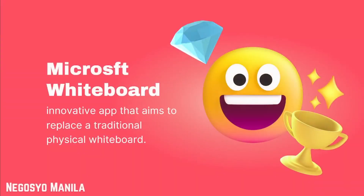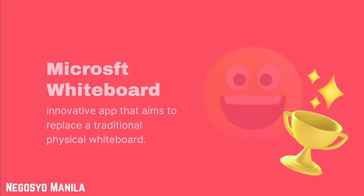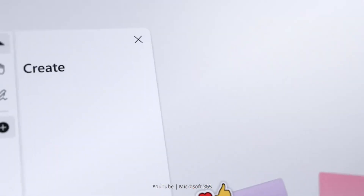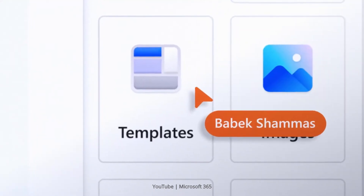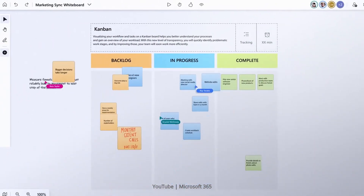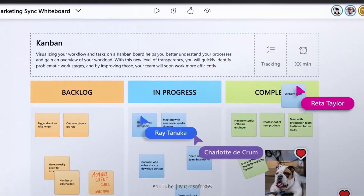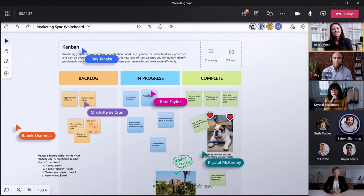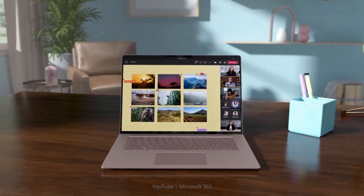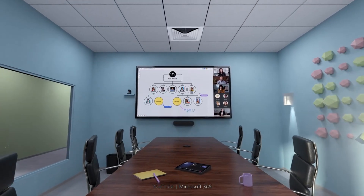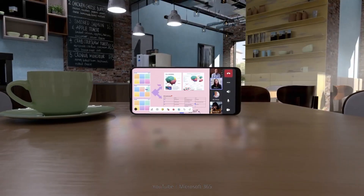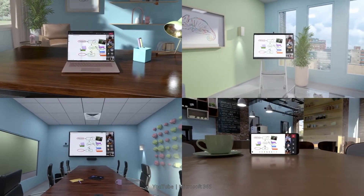Next is Microsoft Whiteboard, a rather innovative app that aims to replace a traditional physical whiteboard. This is perfect for a group of students. You can draw or write on the digital whiteboard within the app, and everyone else who has access to that particular whiteboard can see the changes being made in real time. They can also make their own edits, which can be seen by others.